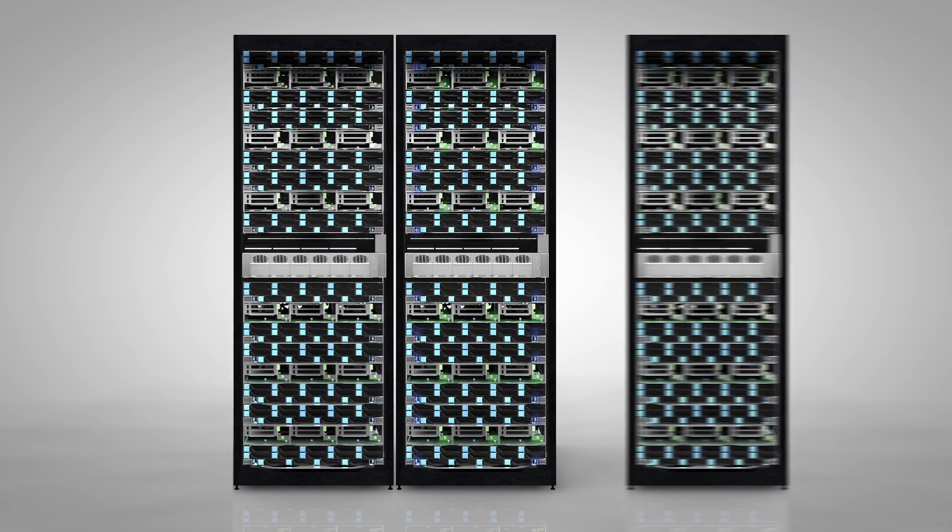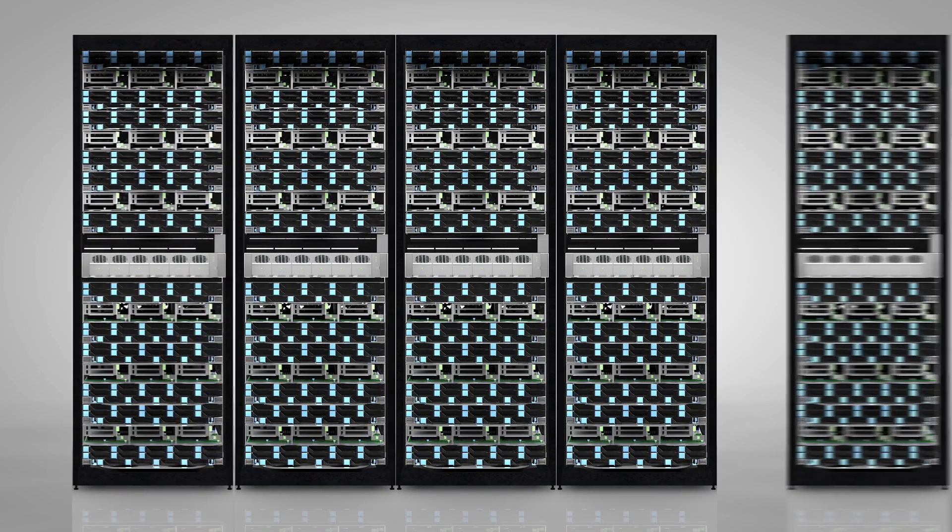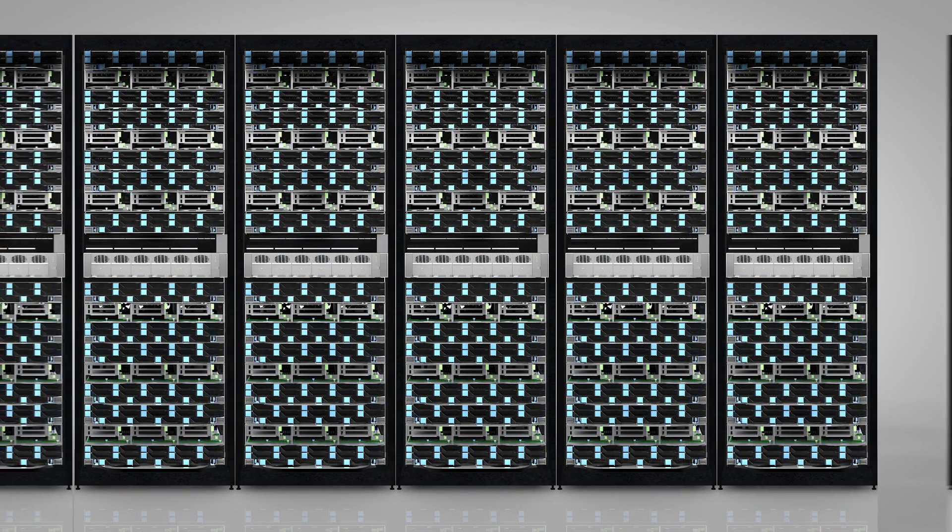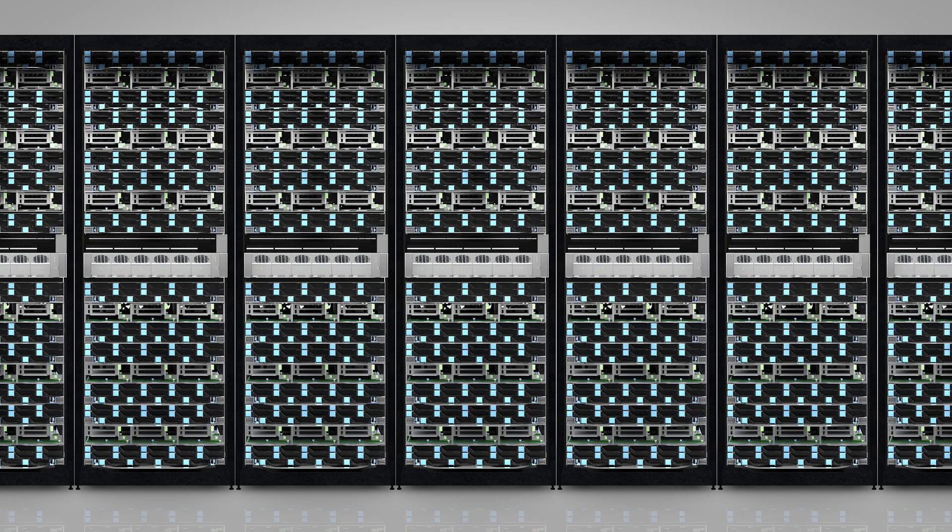For all your server and data center needs, please feel free to visit us at qct.io.